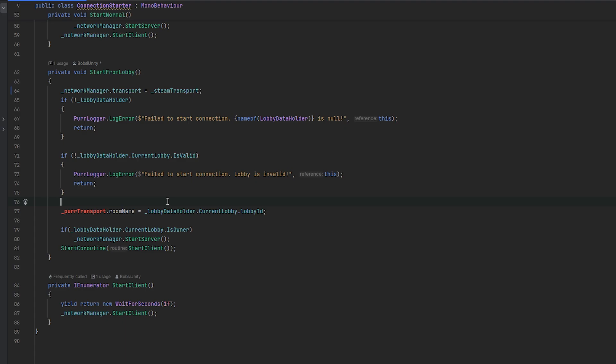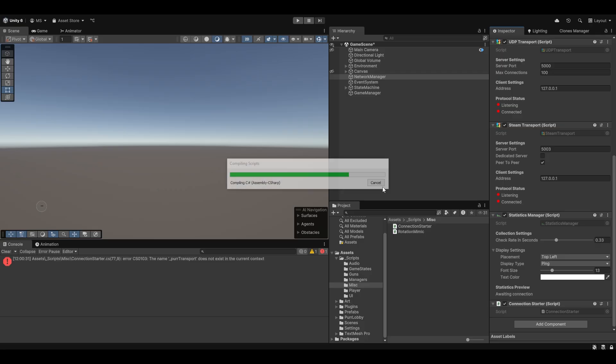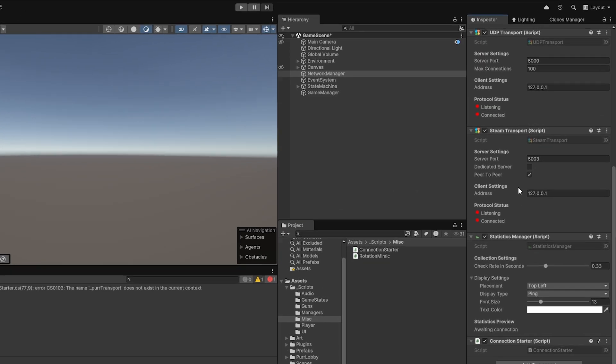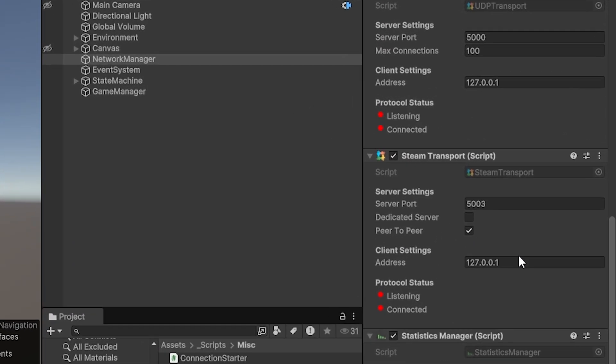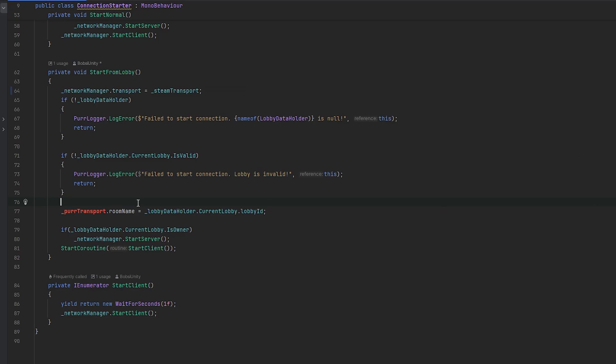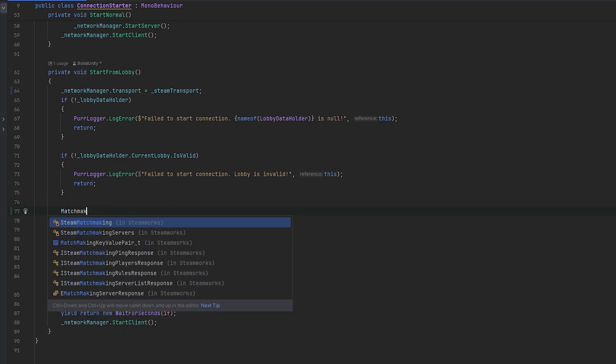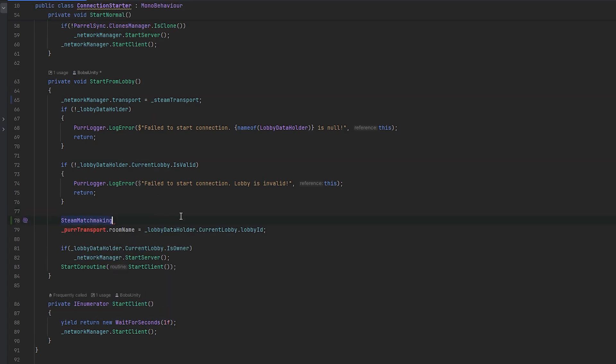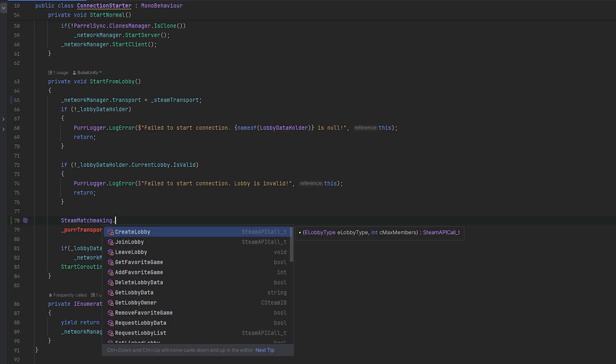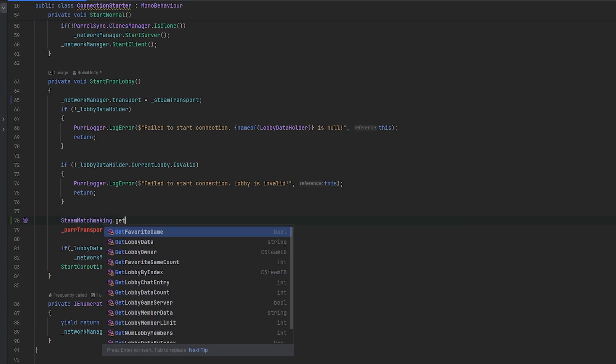Here where we're setting the lobby ID, this is no longer what we want to do. Now we want to get the ID. The way that you connect peer-to-peer, let's just go have a look at the steam transport. This is peer-to-peer and essentially the address which you have to feed it is the CSteamID of the owner of the lobby in our case.